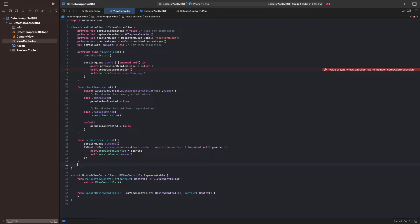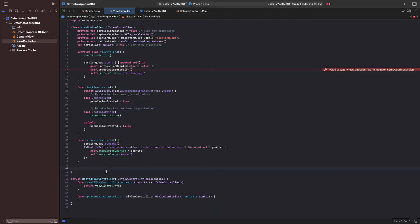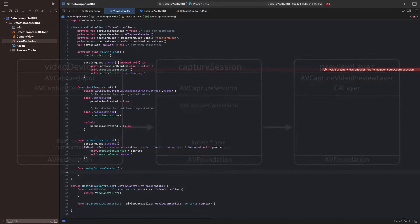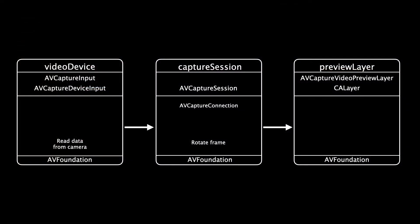Now that we have the permission handled, let's implement the function SetupCaptureSession. A capture session lets us access devices such as the camera and provide captured data for other objects such as the preview layer in our case. Here we can see the components of the capture session which we'll use here.